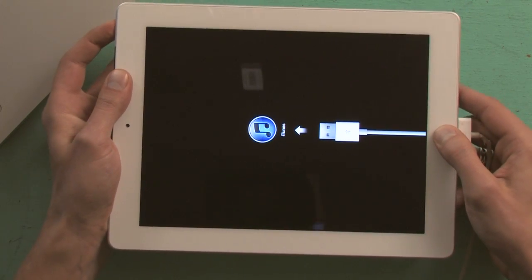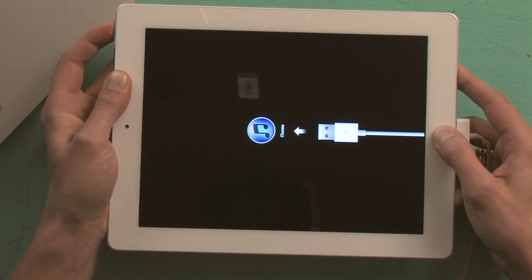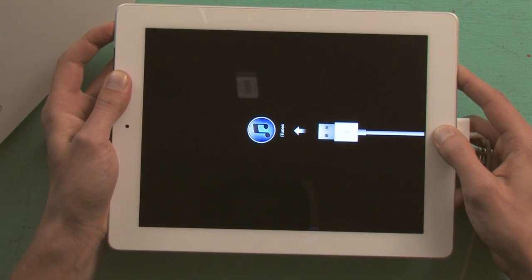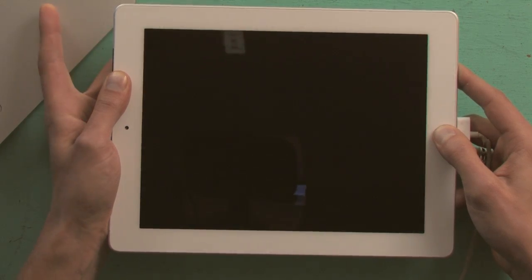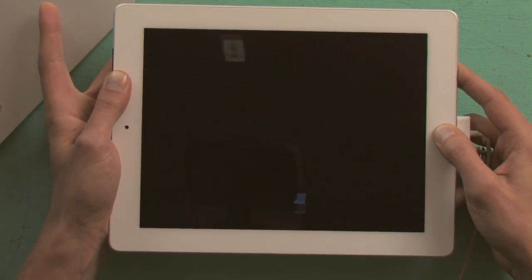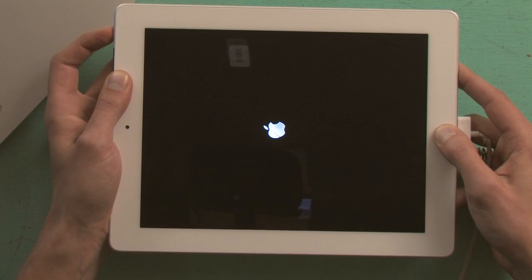Hold them both down at the same time. Let go. Nope, didn't get it again.